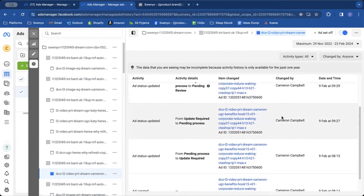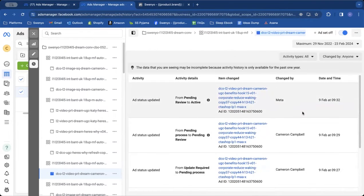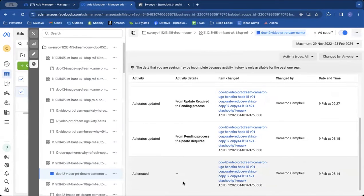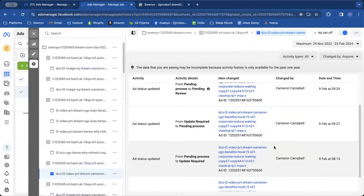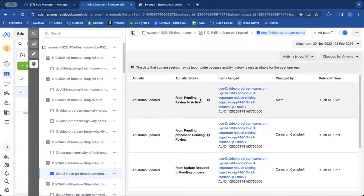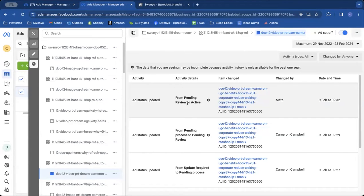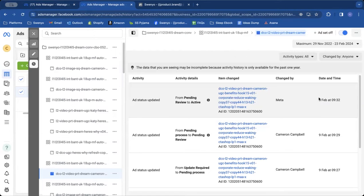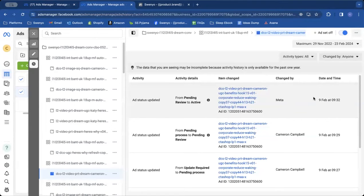So you can see here, I've obviously created the ad. I've been doing edits to it. And then finally, when it went live, Meta here changed it from pending review to active. That is the date that you want to take into account. They're all the same date, but let's say you built the ad over a couple of days and then you scheduled it.